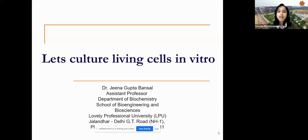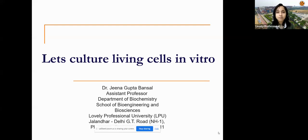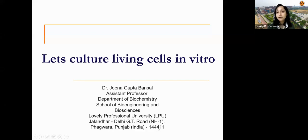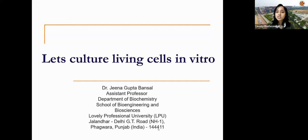Before we move on to the session, I hope you are doing well, safe, sound, and healthy wherever you're joining from. Today we will learn about cell culture and how we can culture cells in vitro. We have our expert here who will help us gain knowledge of it, along with a little demonstration at the end.